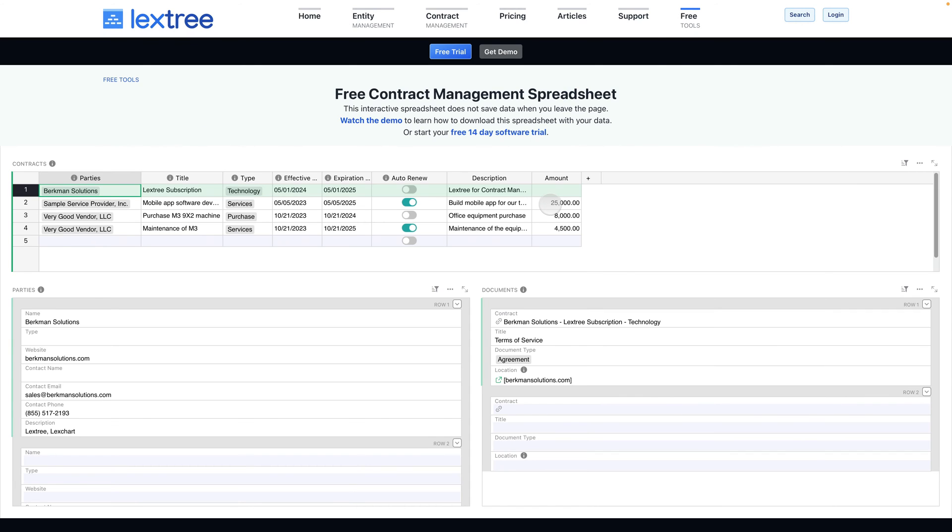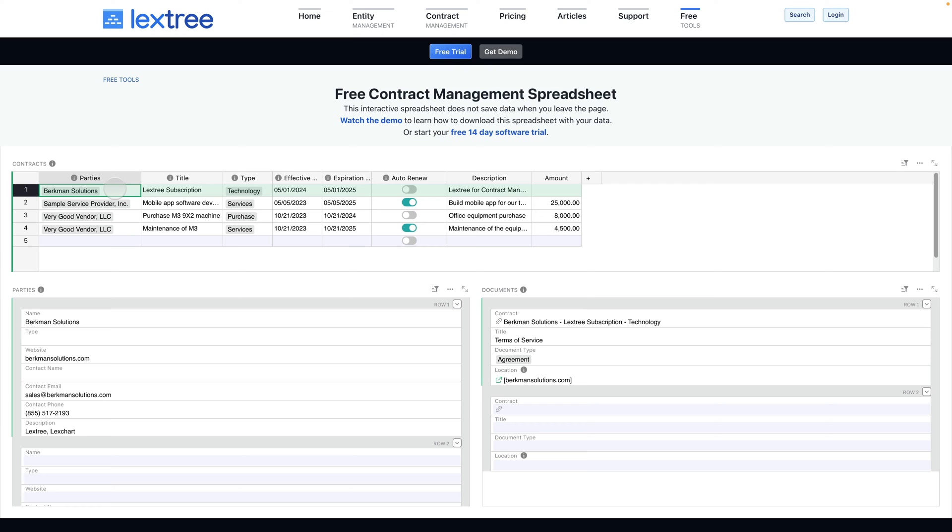This is not your average spreadsheet. There are three sections: contracts, parties, and documents. A contract consists of an agreement between you and one or more parties. Those other parties are captured here and you can see the details including contact information about that party.